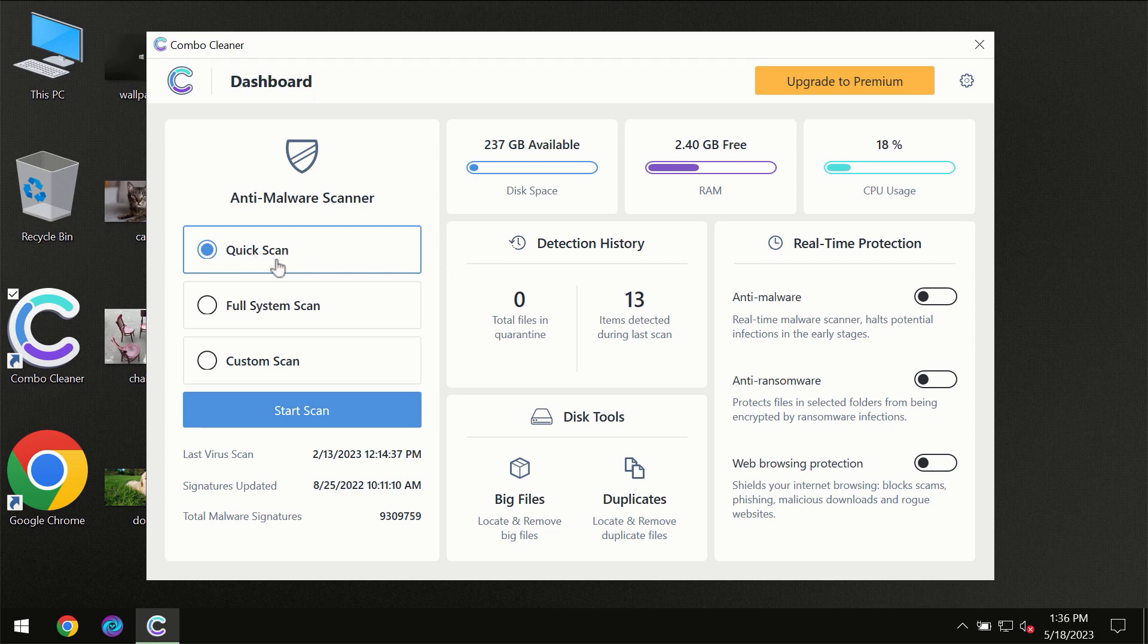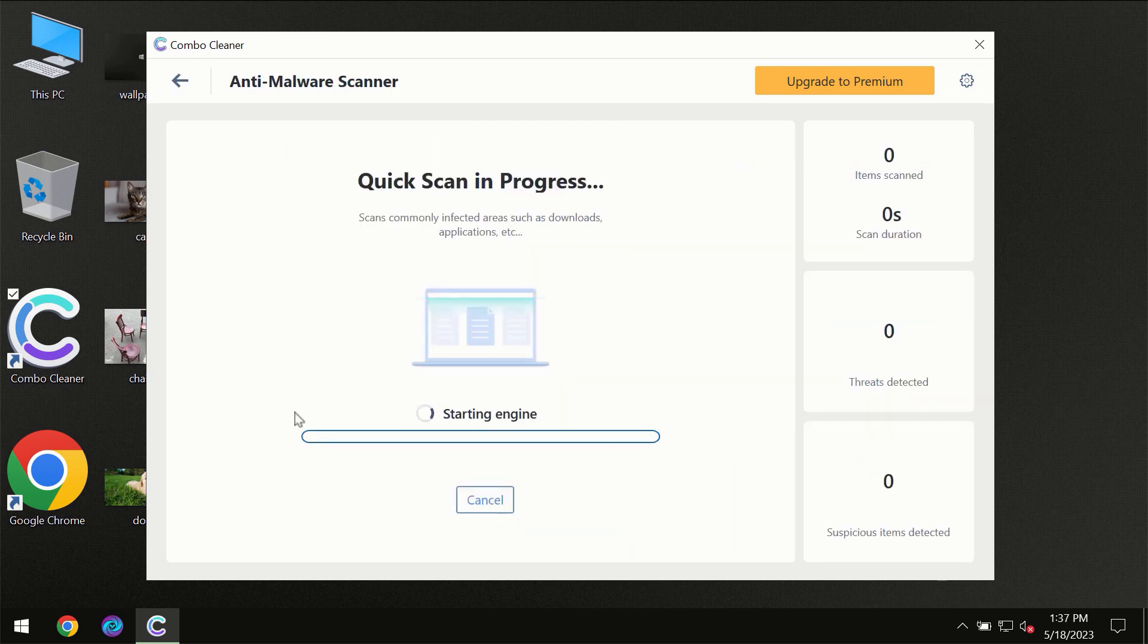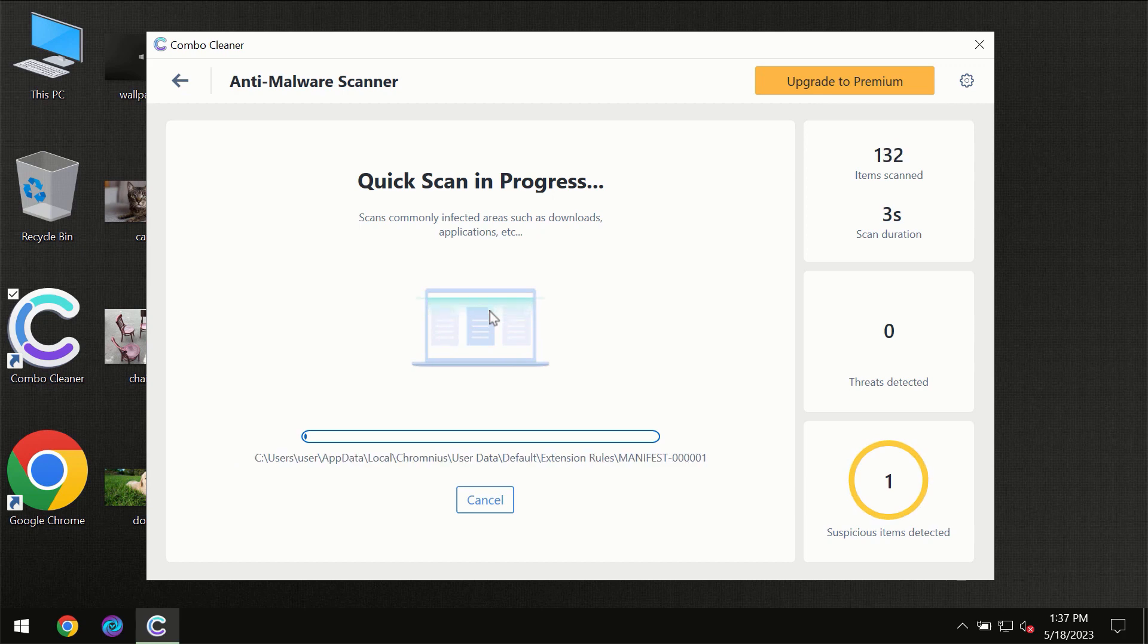Only the quick scan option is available. You need to click on the start scan button and then the scanning will immediately begin.